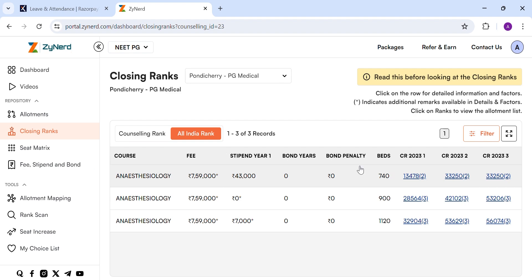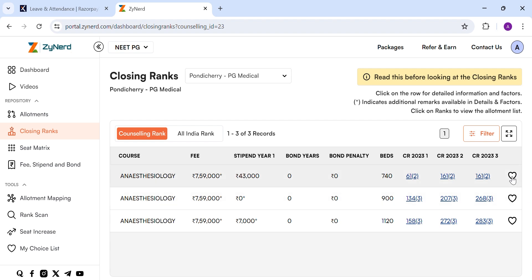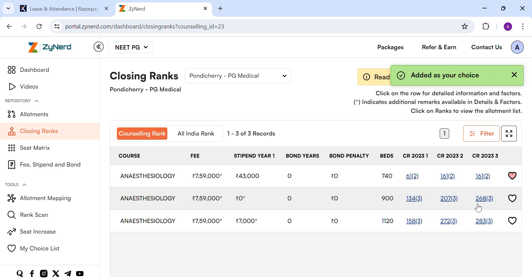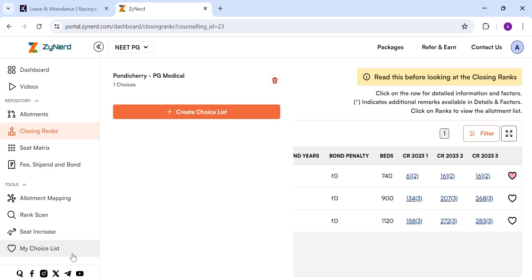We also have another new feature this year to help you with the counselling wise choice list. If you are interested in a specific choice, select the add to choice list icon option. The choice will be added to your choice list under that specific counselling. You may always return to your choice list later at any point in time by clicking my choice list and selecting the specific counselling.